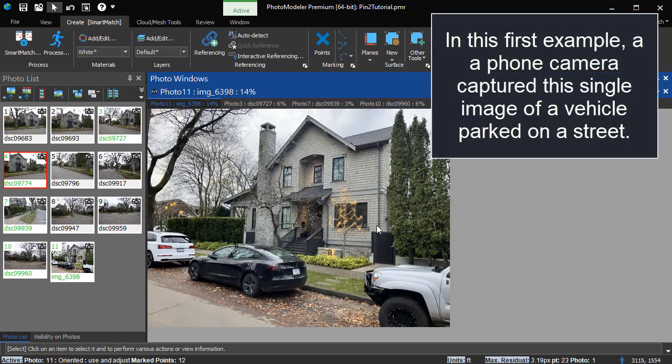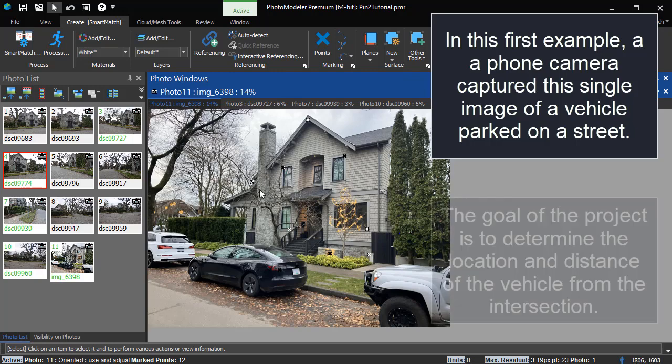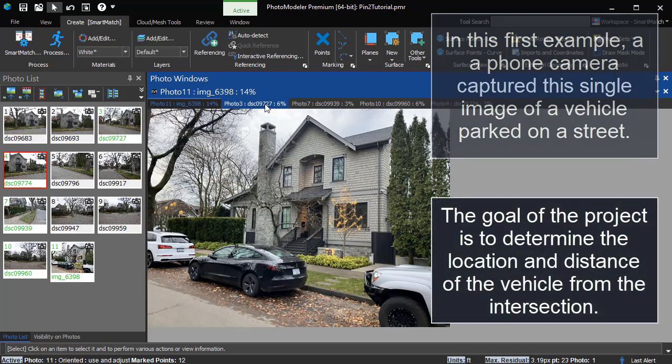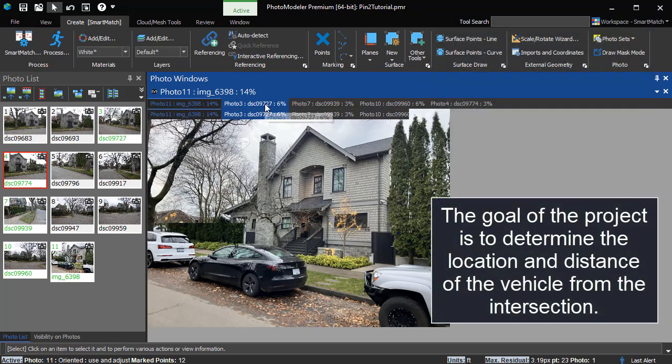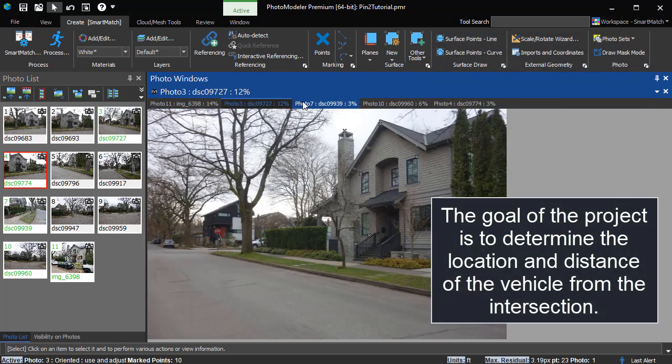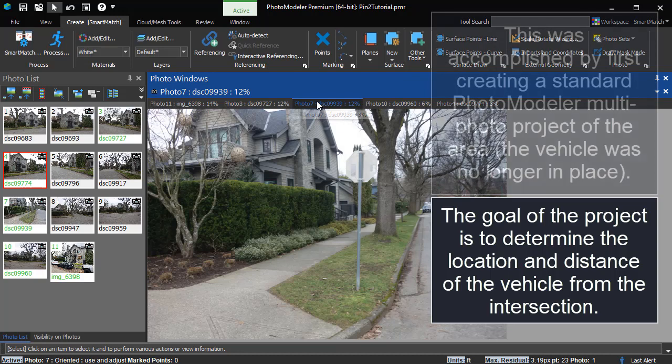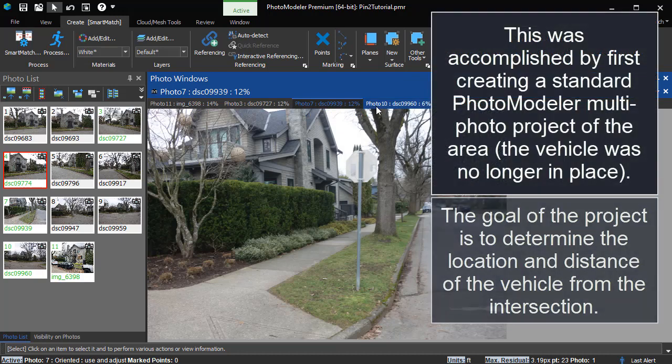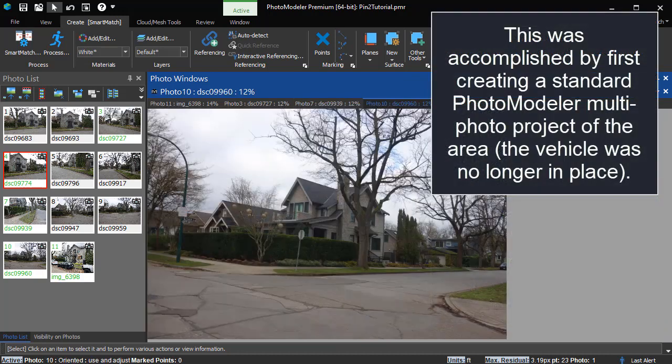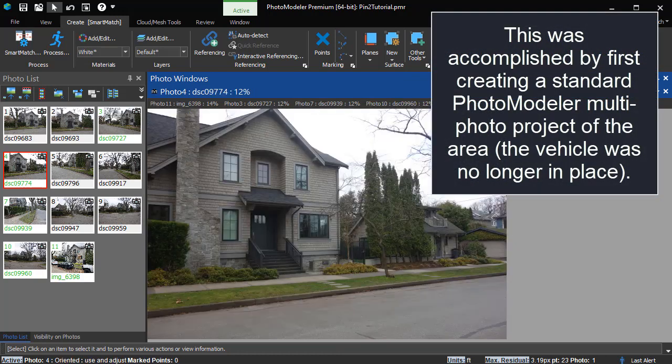In this first example, a phone camera captured this single image of a vehicle parked on a street. The goal of the project is to determine the location and distance of the vehicle from the intersection.